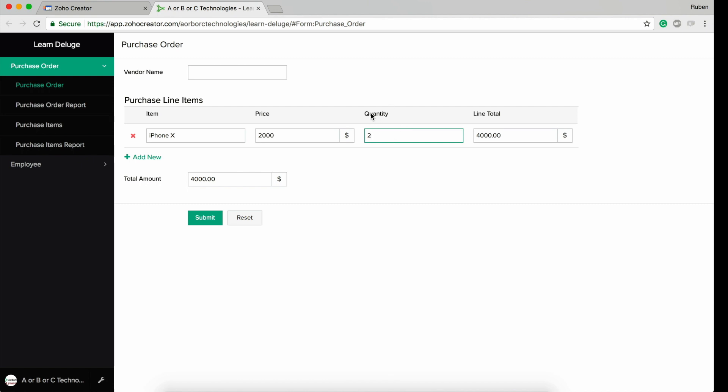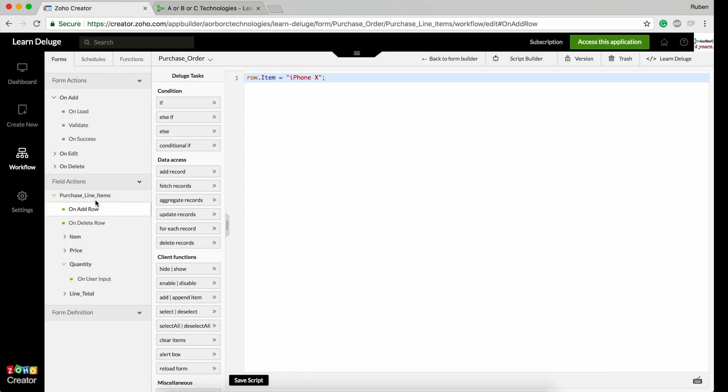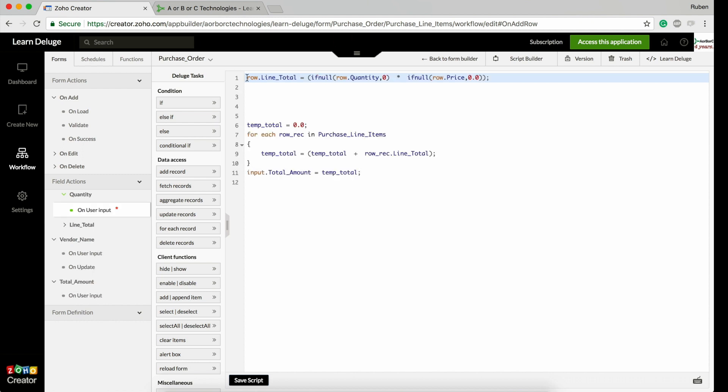I want to multiply this price times quantity and update the value in the line total. For that, I need to use the quantity's on user input or price's on user input, and then multiply price and quantity and update them in line total.